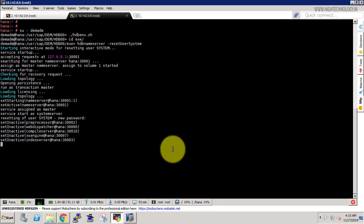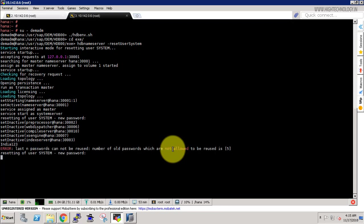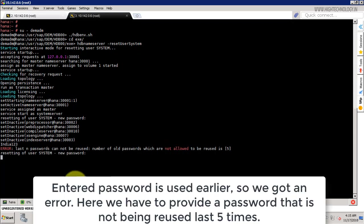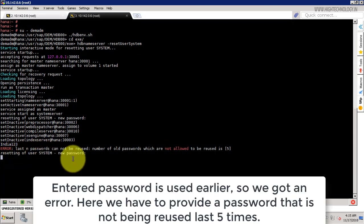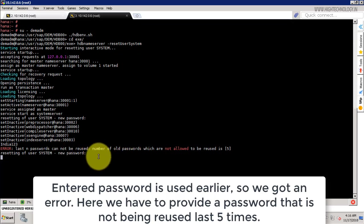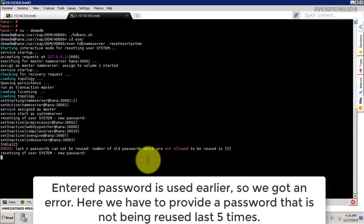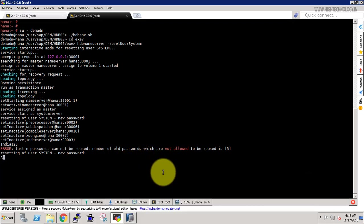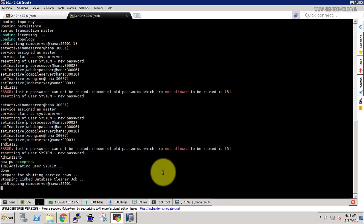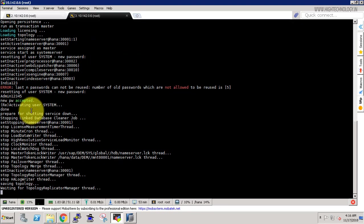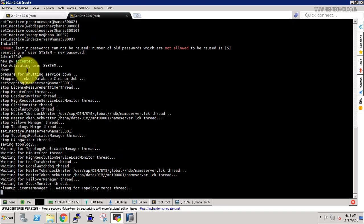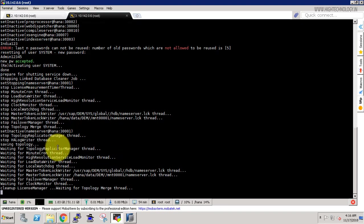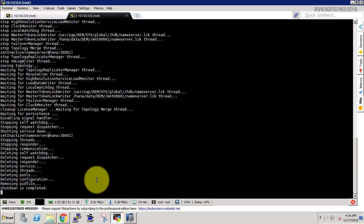And here we have to provide the new password for our SAP HANA system user. So provide that and just hit enter. And here it is showing last password cannot be root, so we have to use another password. So let's provide another password here and just hit enter. And our new password is accepted and it is reactivating user system and our shutdown is complete.